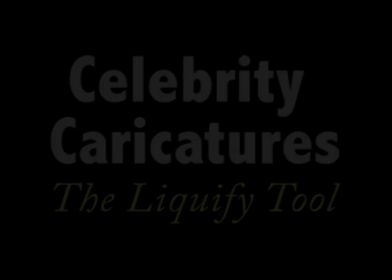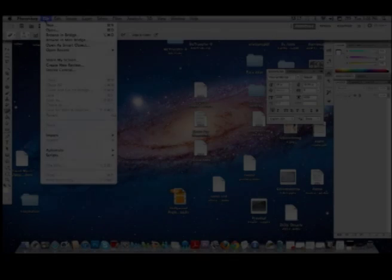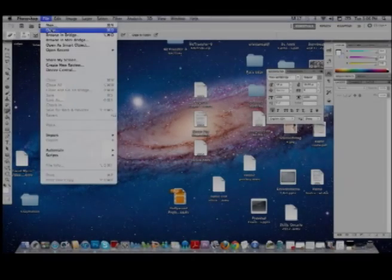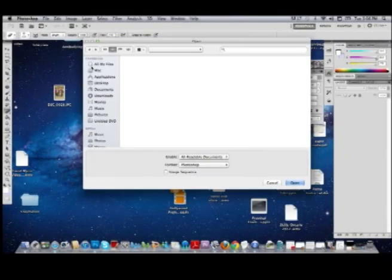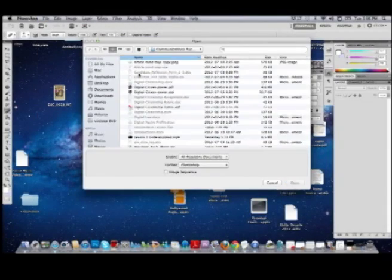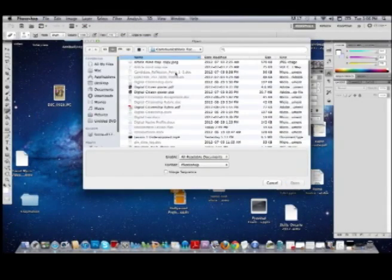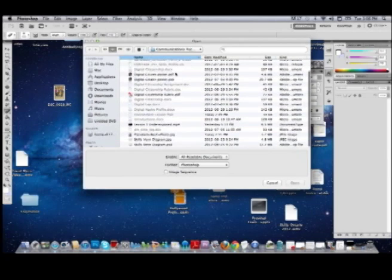I already have it open. So once you have Photoshop open, go to File and open that picture you found of a celebrity. If you haven't found a celebrity yet, please press pause and find yourself a celebrity and save that image.